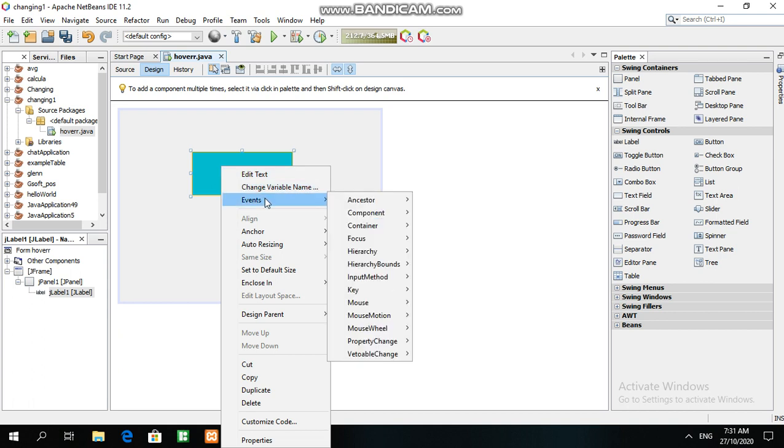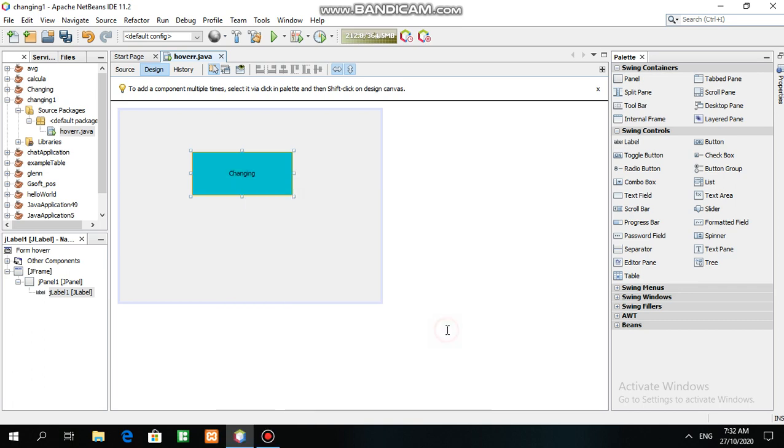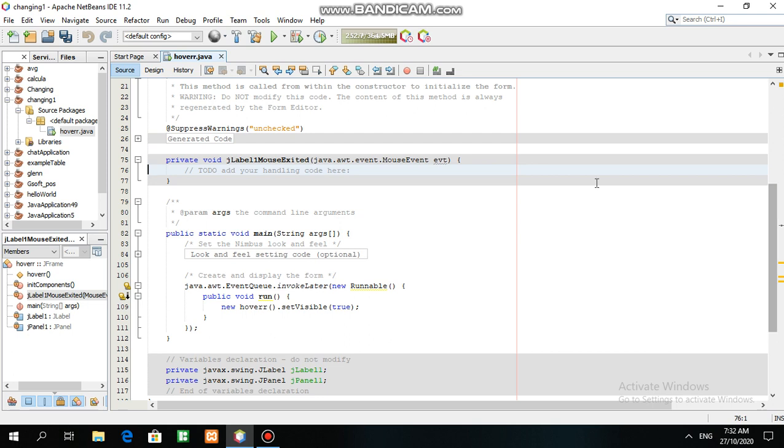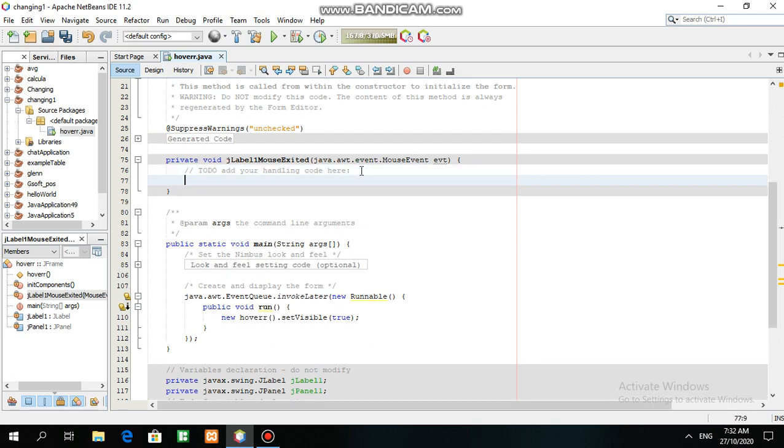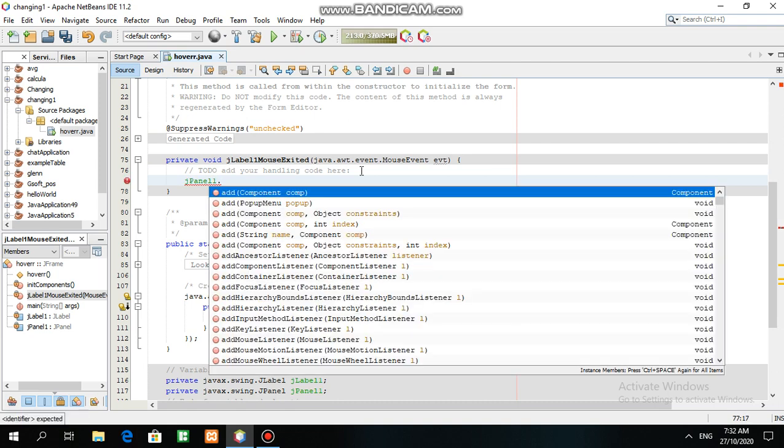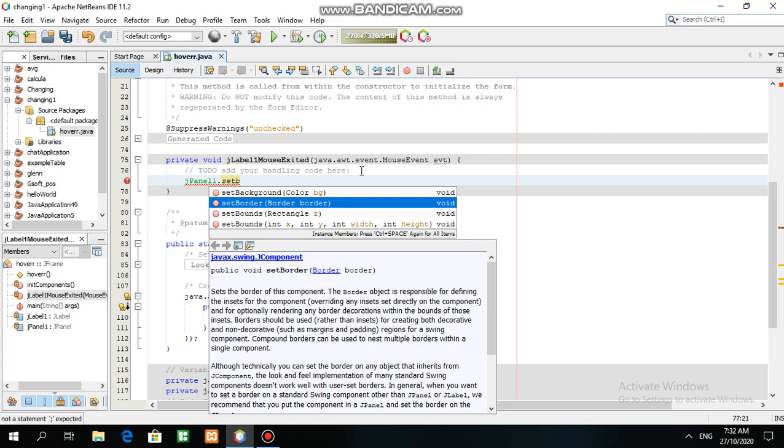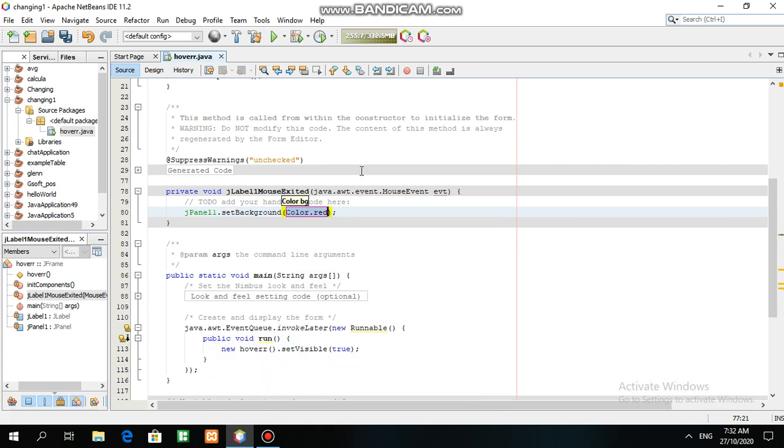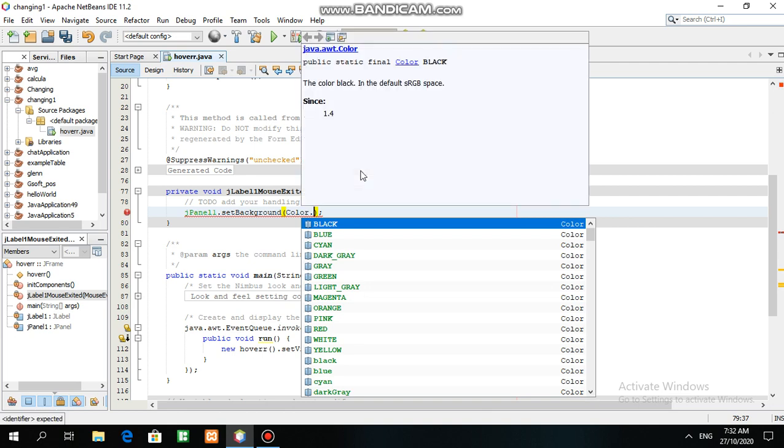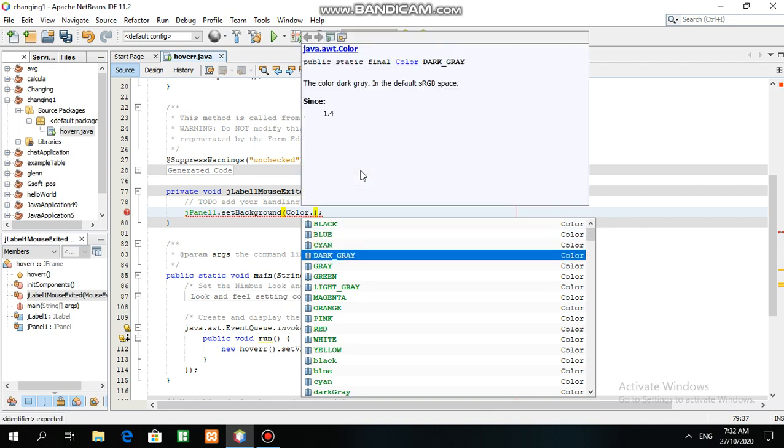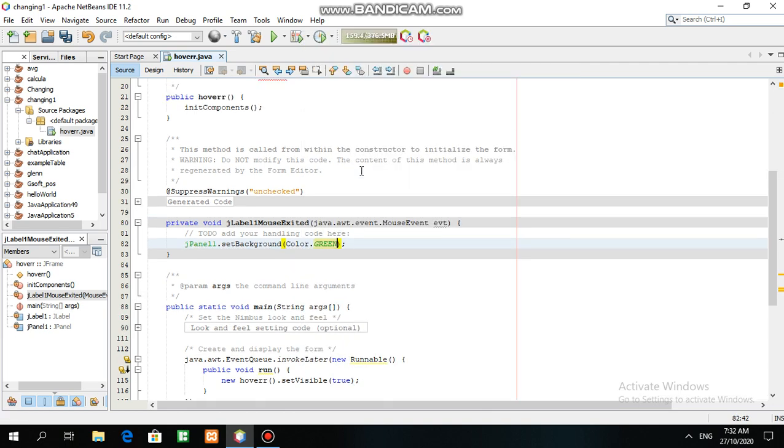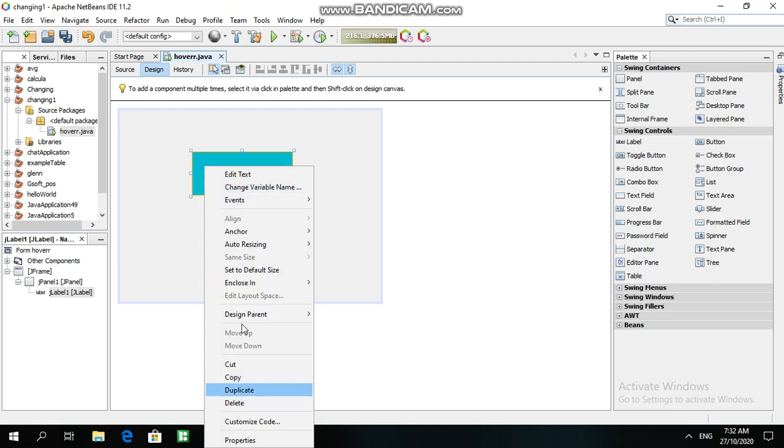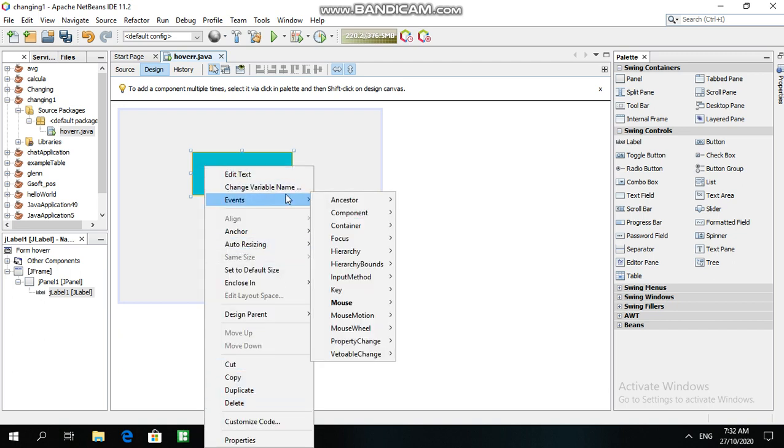Right-click on the label, look for Events, then mouse exited. In the mouse exited event, write: jPanel1.setBackground(Color.green). Then go back to the design and right-click again, Events, mouse entered.